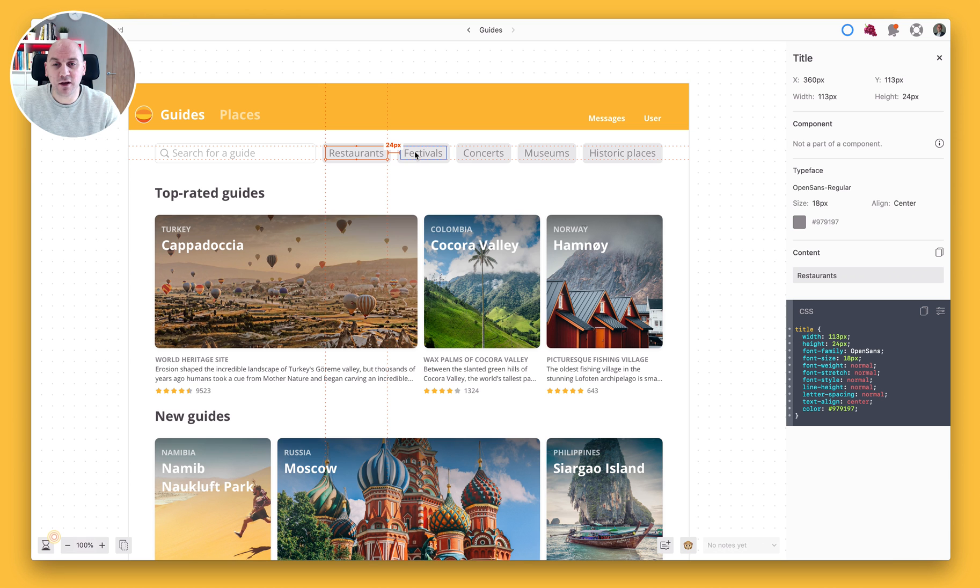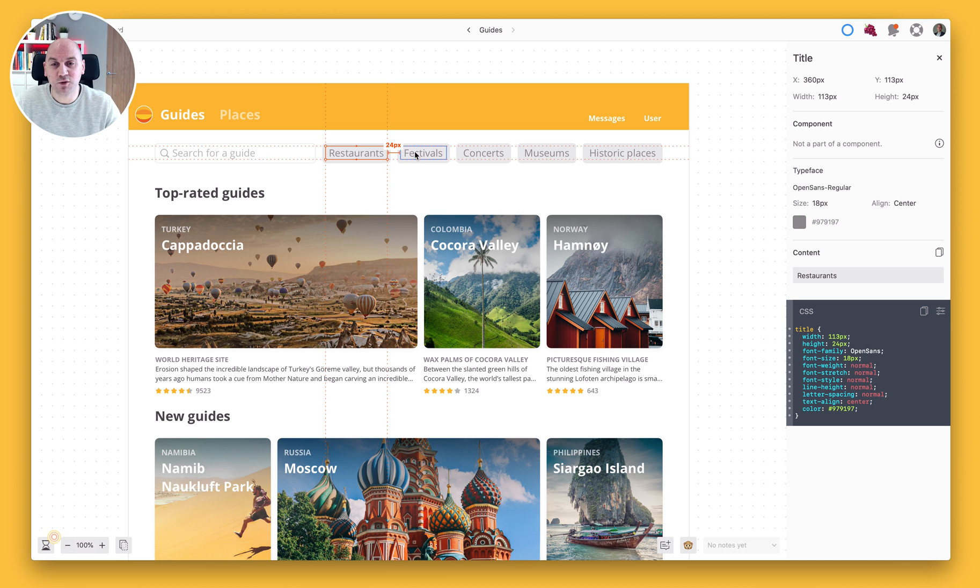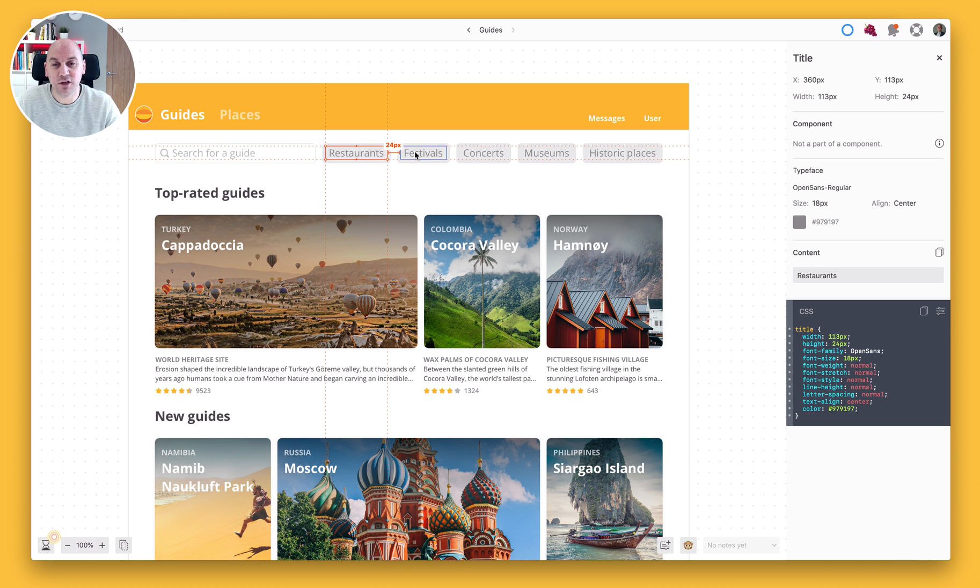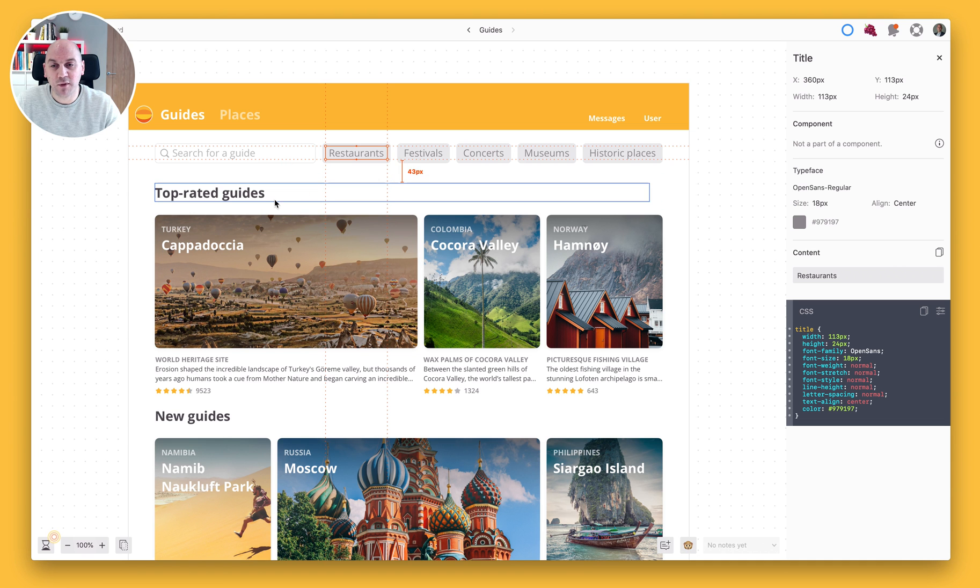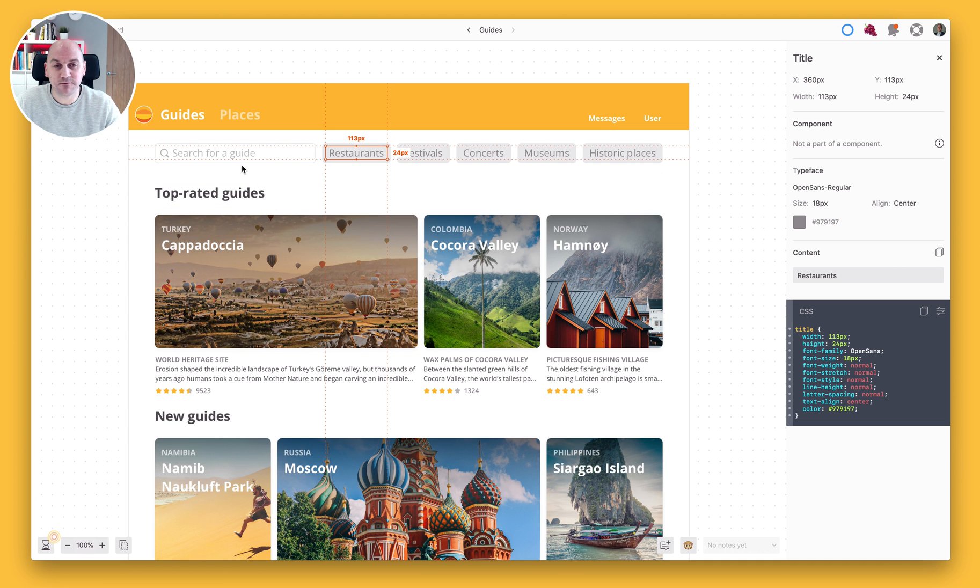And then as we move our cursor to another component you'll see that it gives us the corresponding distance between the one that we've selected and the one that we're hovering over. So in this case there's 24 pixels difference between these two components and likewise as I continue to move my cursor around the screen that will give me the relative distance.